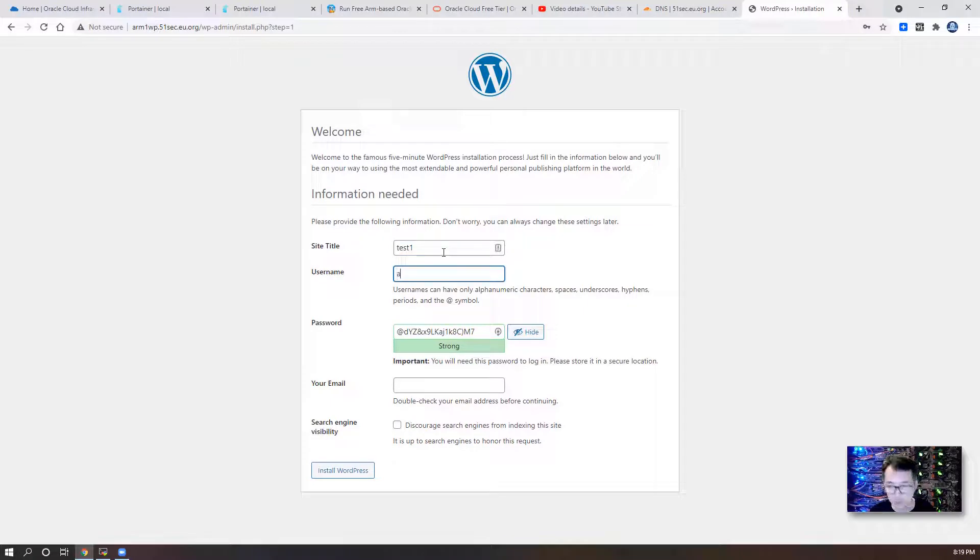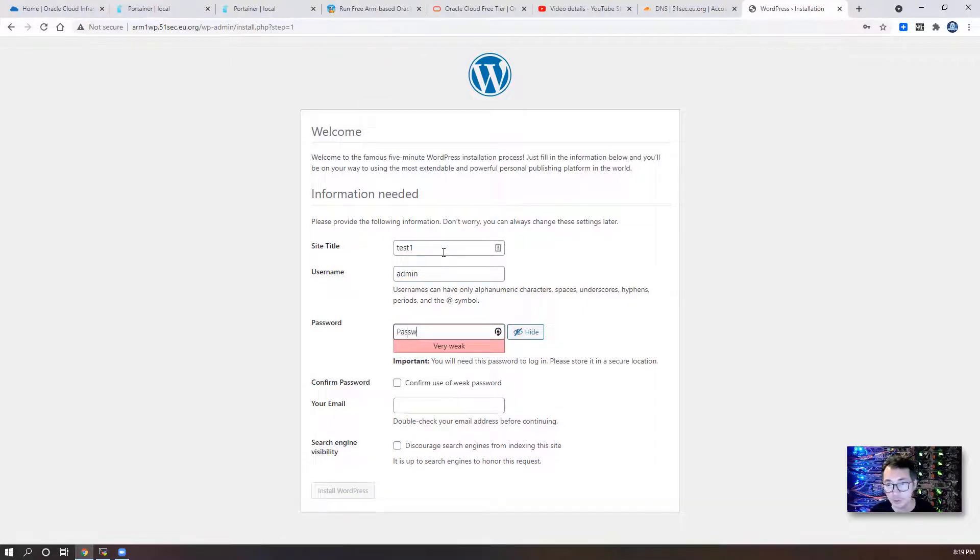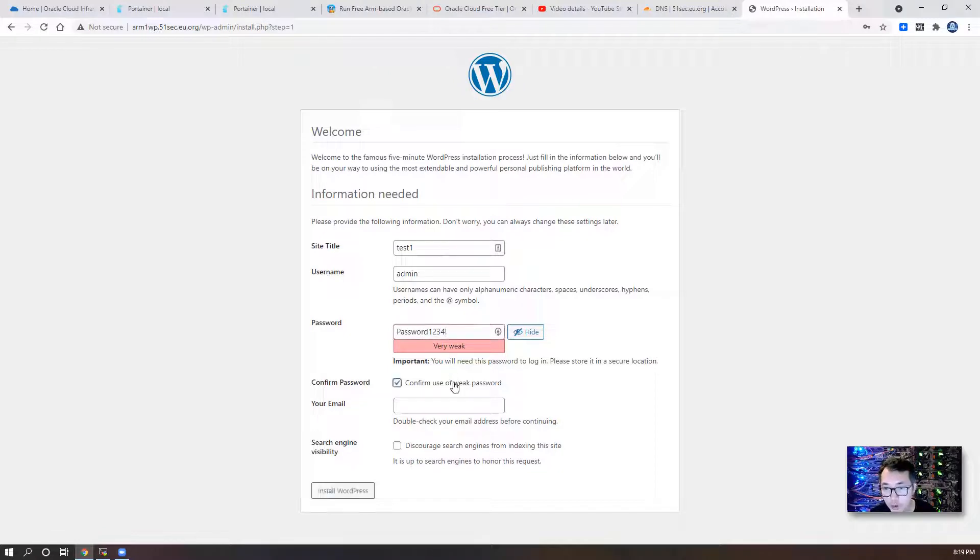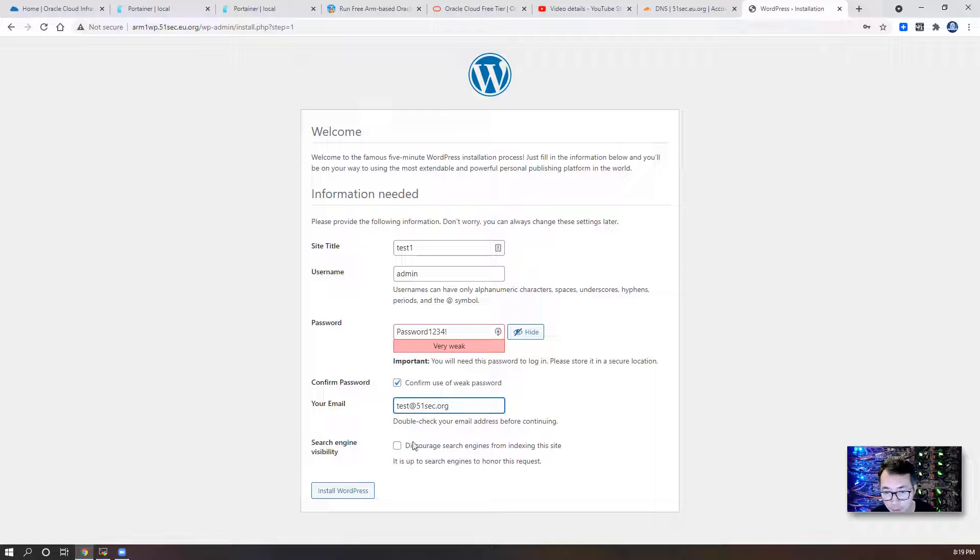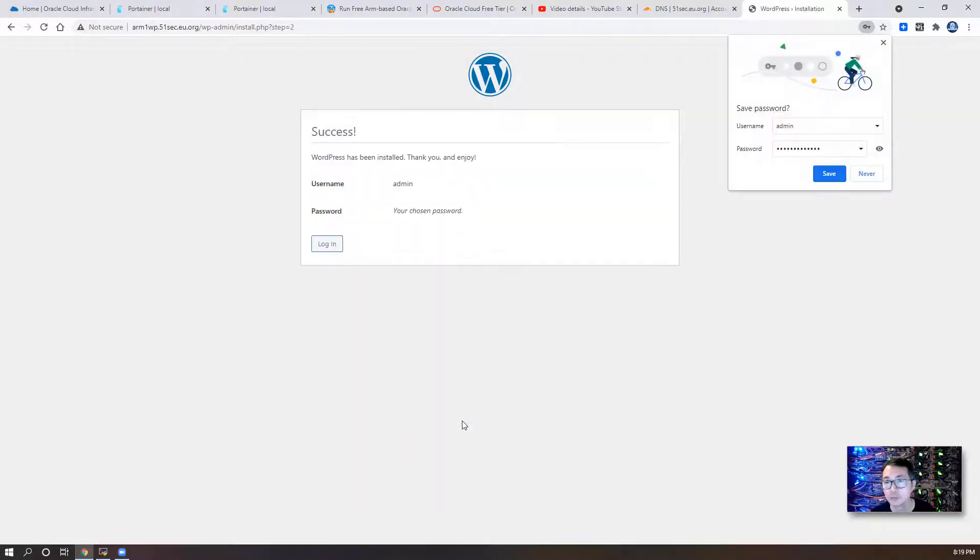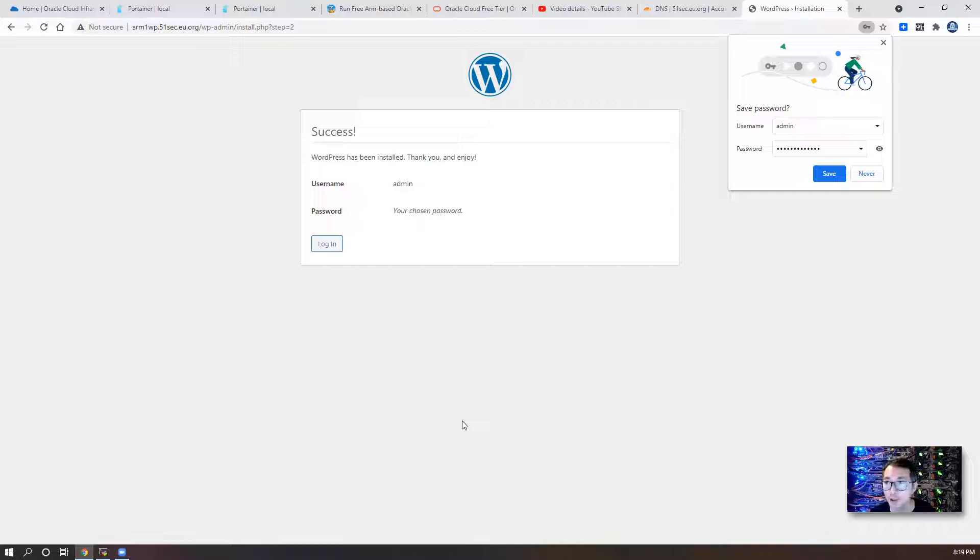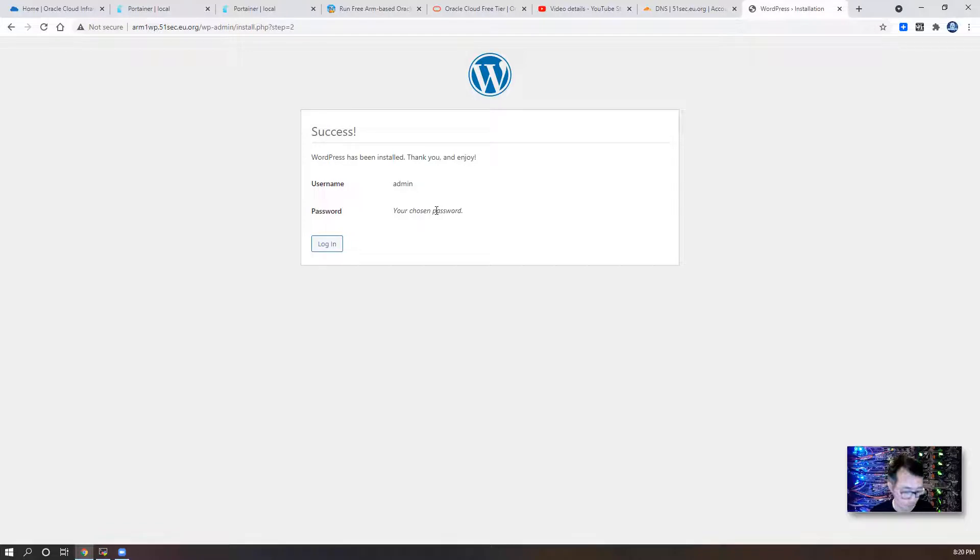Username, I will just say admin. I'm gonna use password1234 as a demonstration. I'm gonna confirm I'm using weak password. Then I'm gonna use test for my email. Then install WordPress. Then we should be able to log in to our new WordPress website using new subdomain which we just created. So we're gonna log in. We're gonna use the password we just chose.